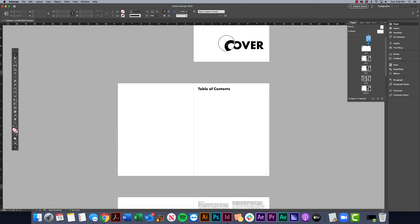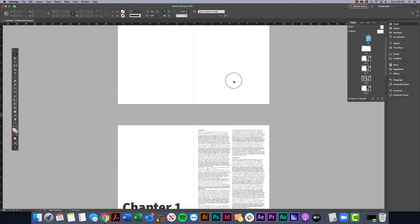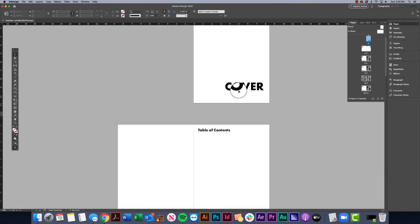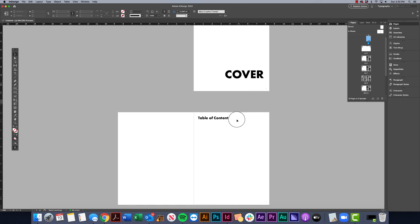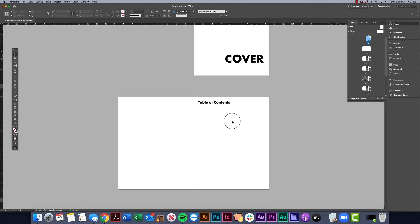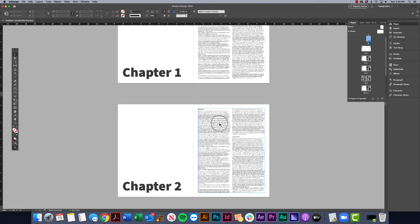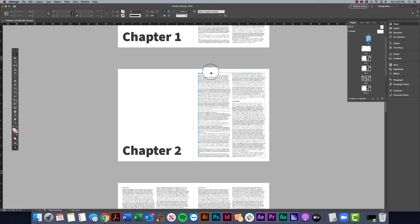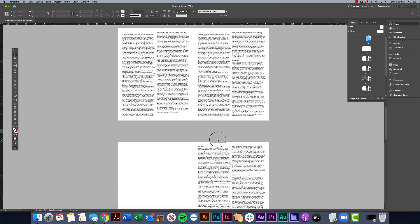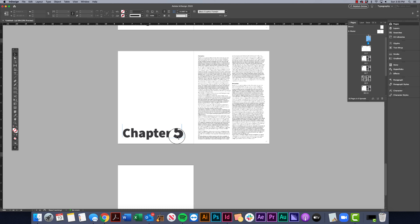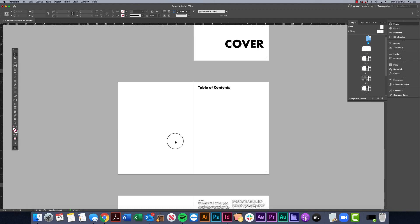I already went ahead and created a quick template — we've got our cover page, where we would want our table of contents to go, a first chapter, a second chapter with some content. We're going to be using this to create that table of contents.